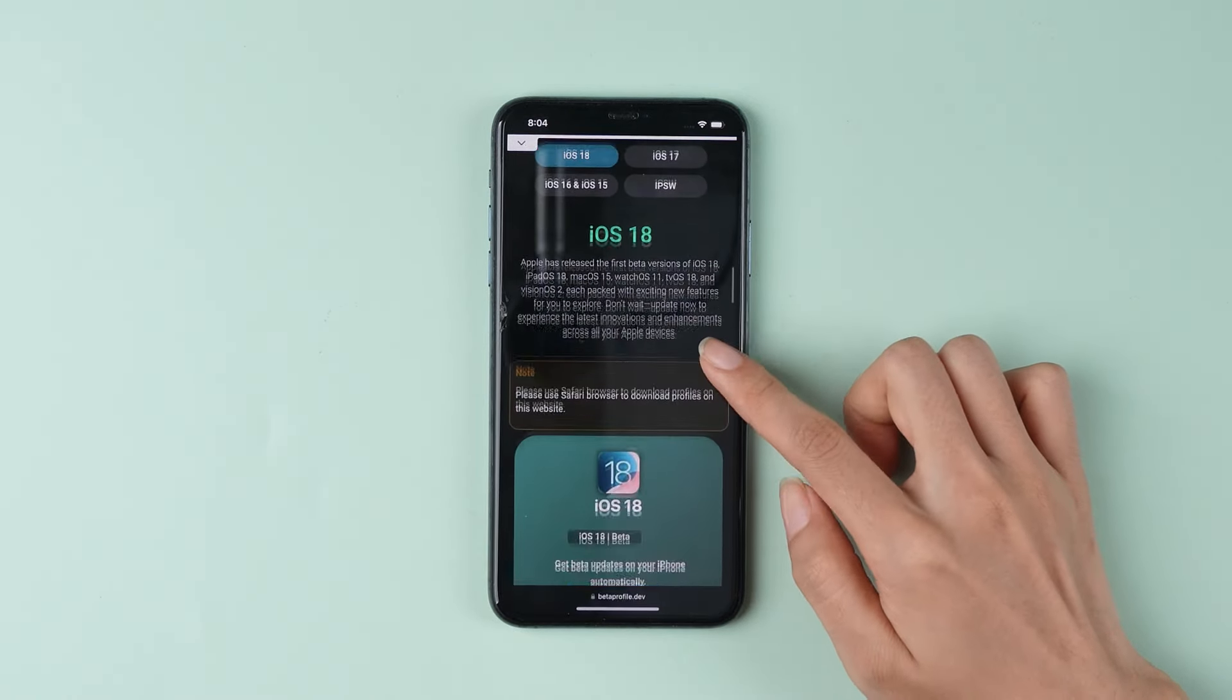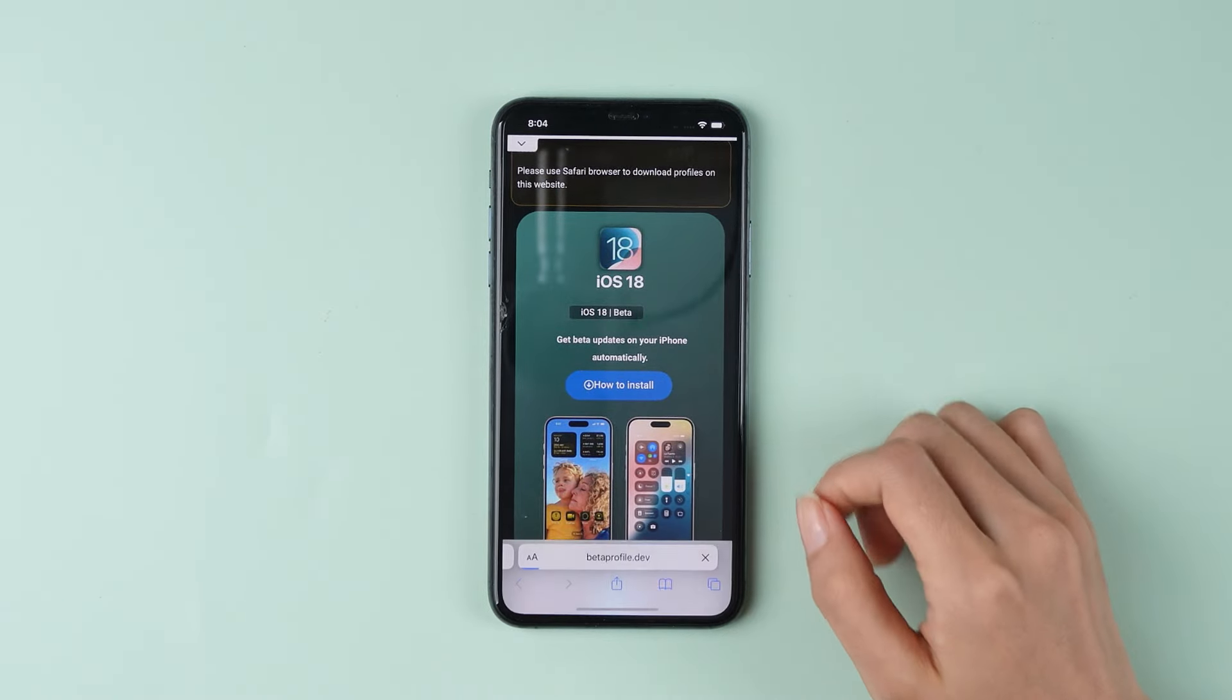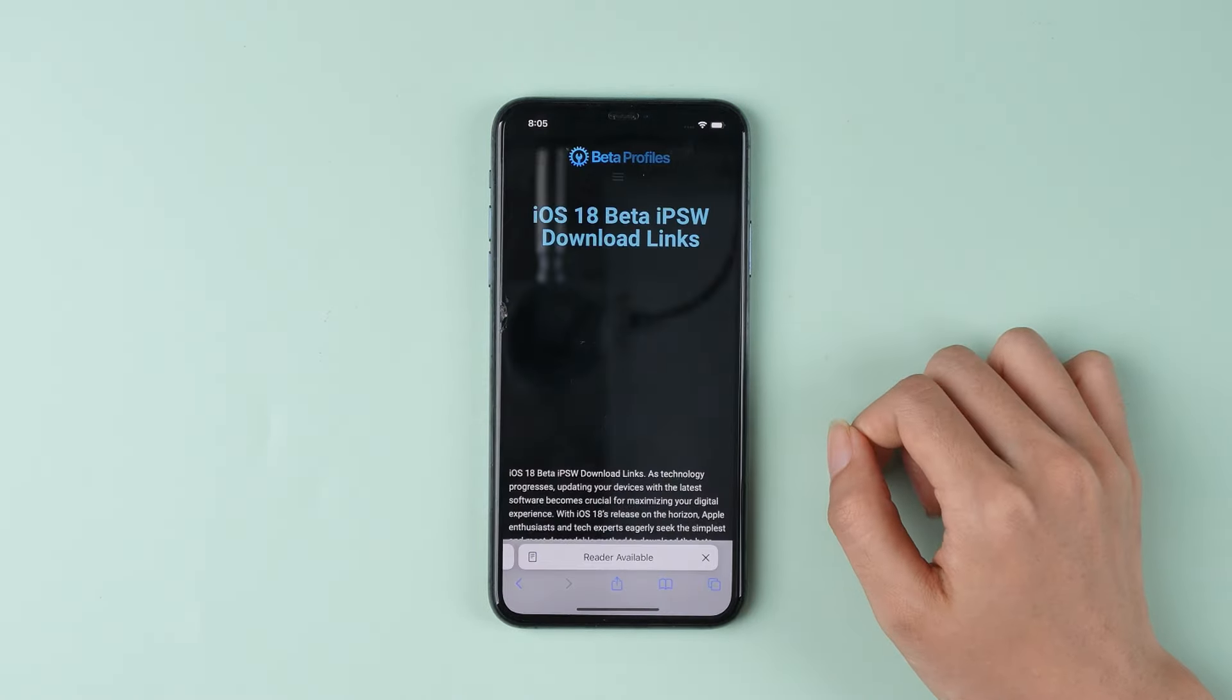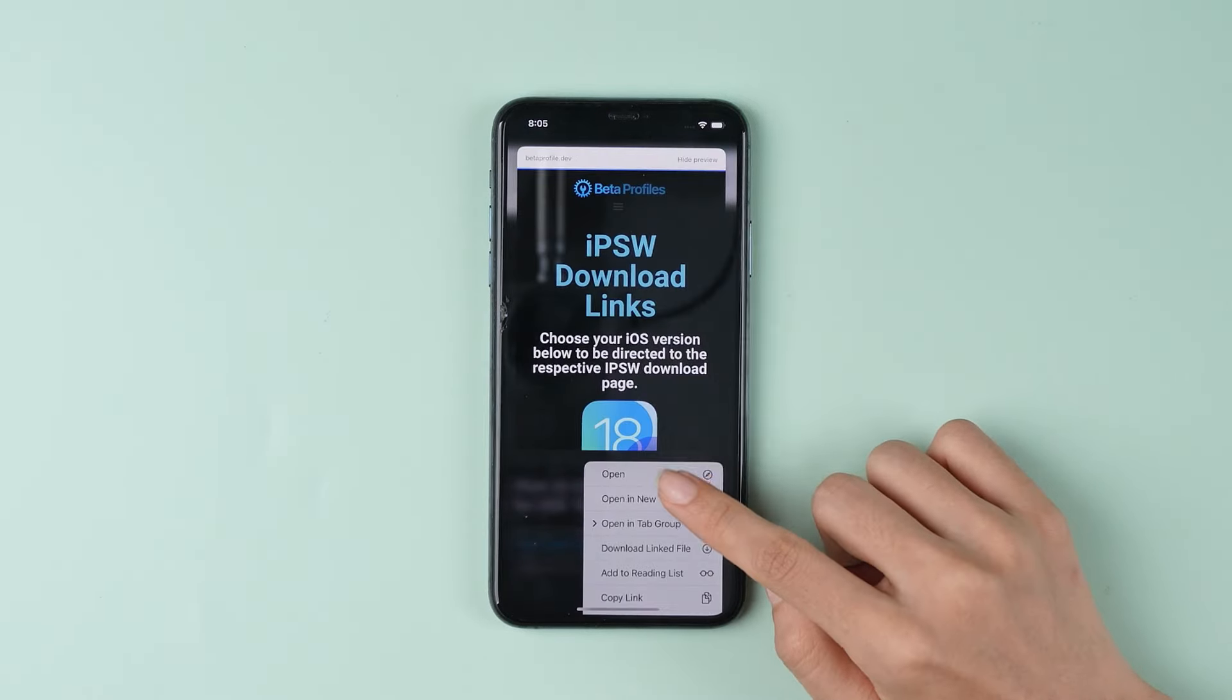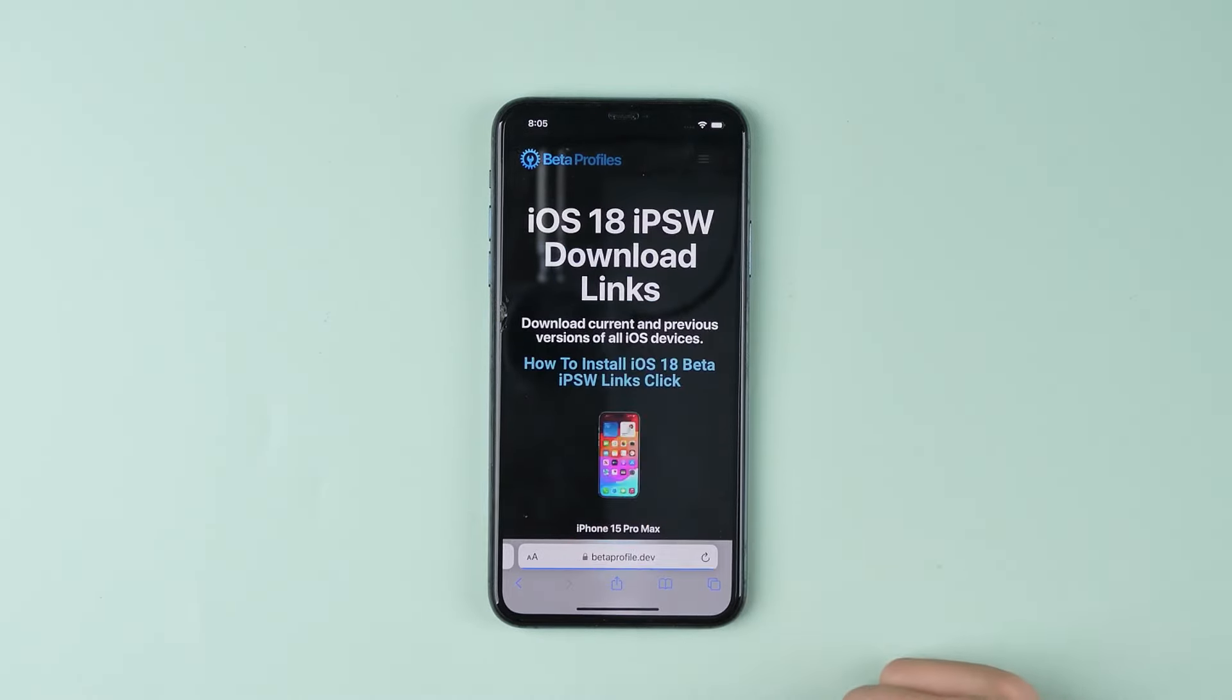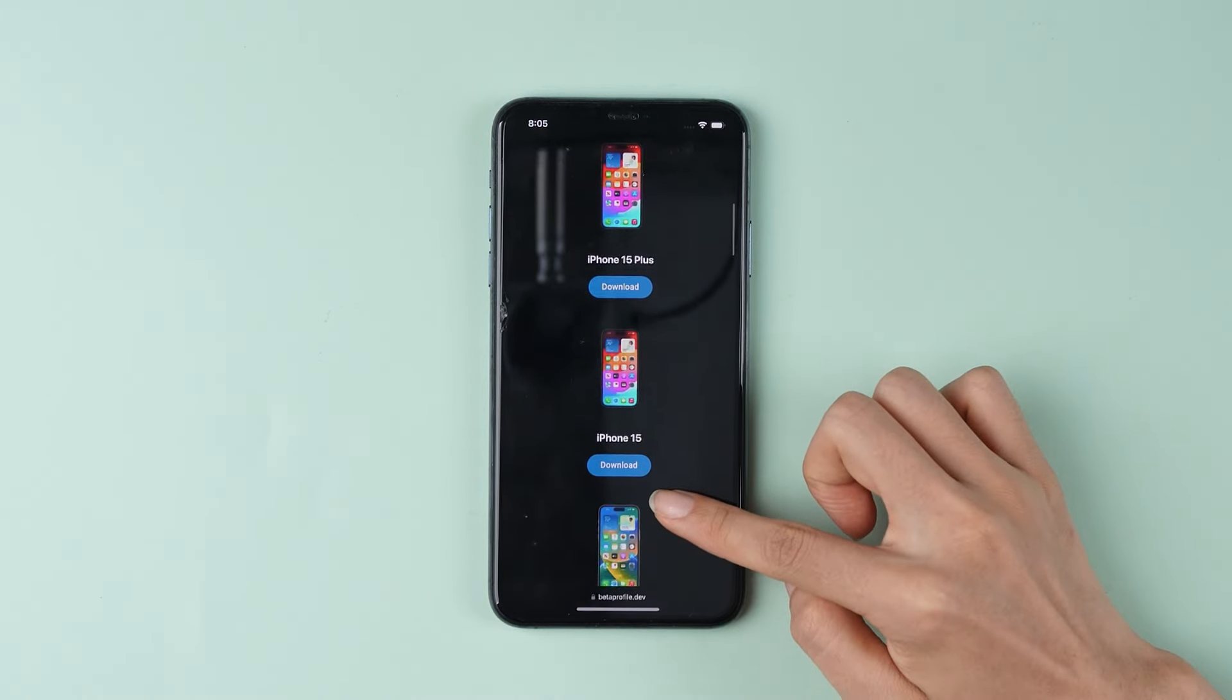Scroll down to find iOS 18 beta, click how to install, select iOS 18 IPSW download. Find the corresponding model number of your phone and select download.